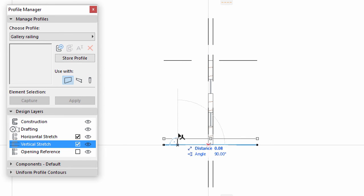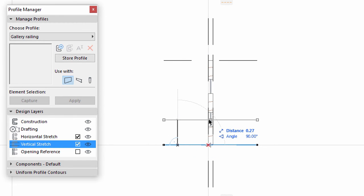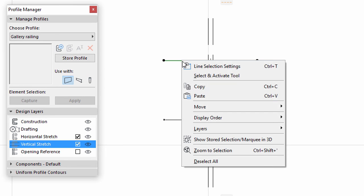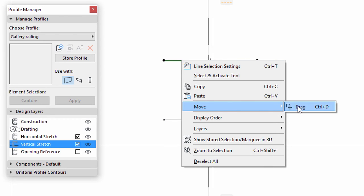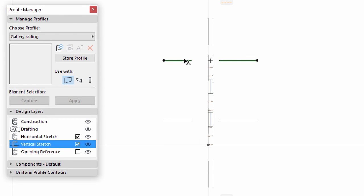Drag the horizontal lines to the middle of the glass part fills. This way, if you stretch the wall, the footing and the handrail parts will keep their size.